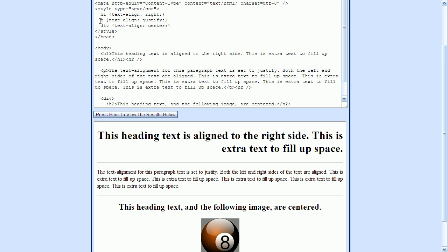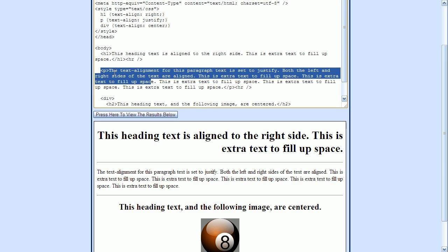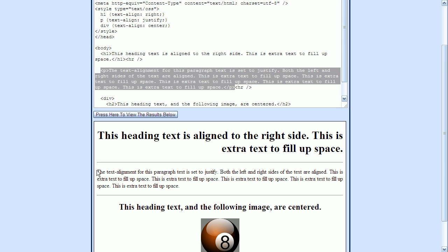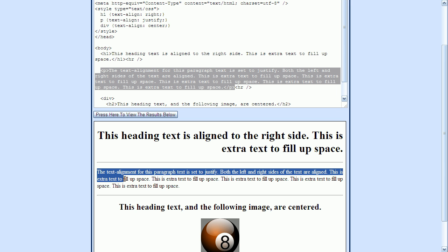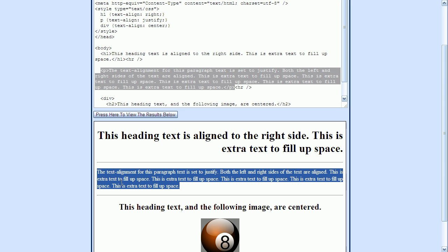Then up here for the P element, we said that we wanted to align the text to justify. And justify just simply means that the text will be aligned on the left and the right side. And we're applying it to a paragraph tag, which is right here. And we can see here that the text generated inside this paragraph tag is aligned both on the left and the right side.